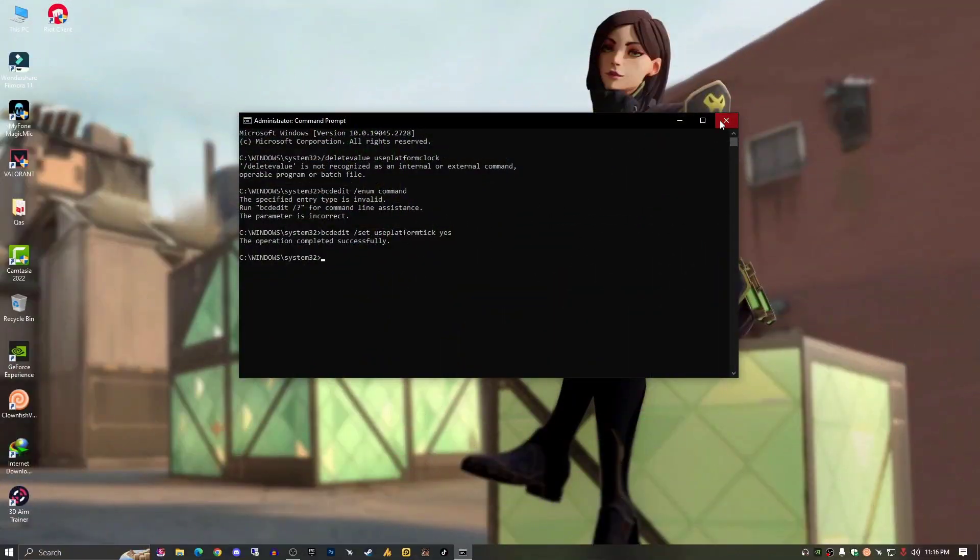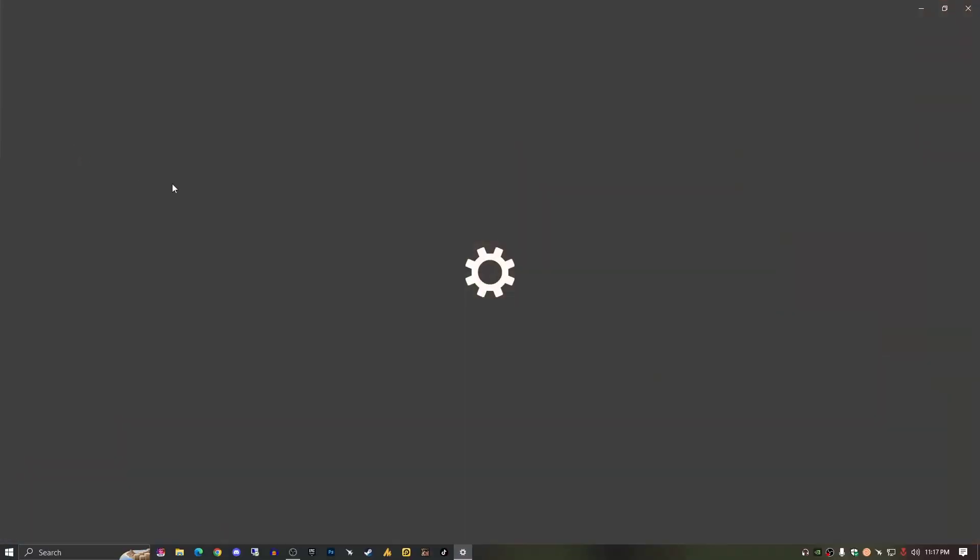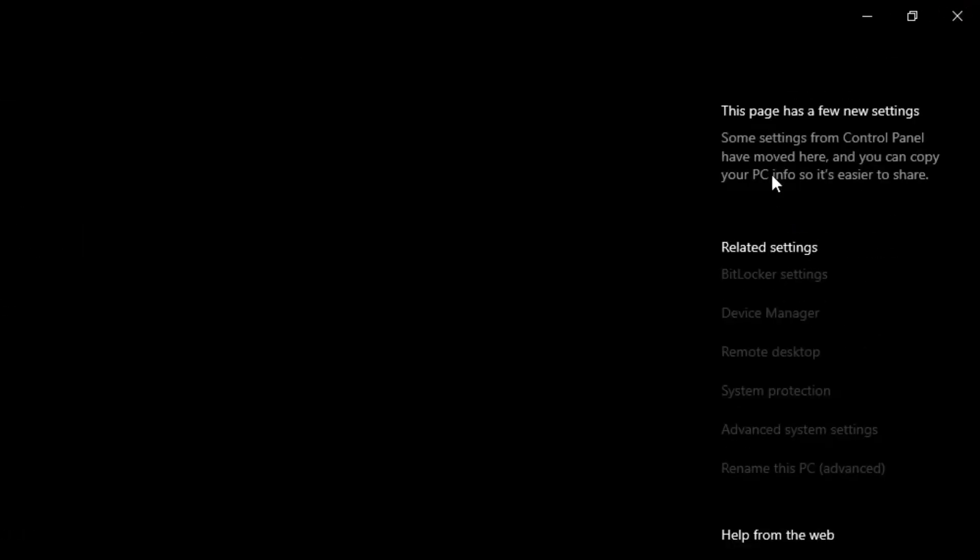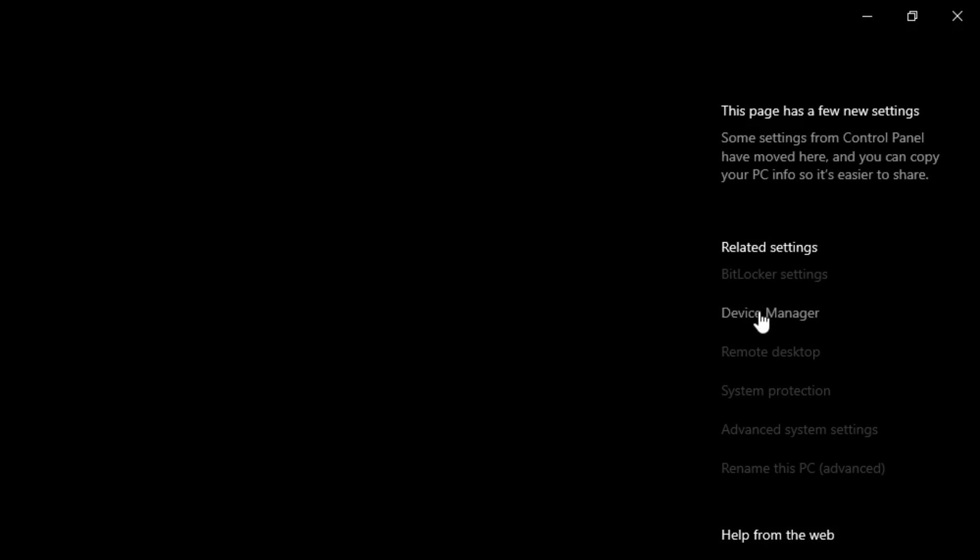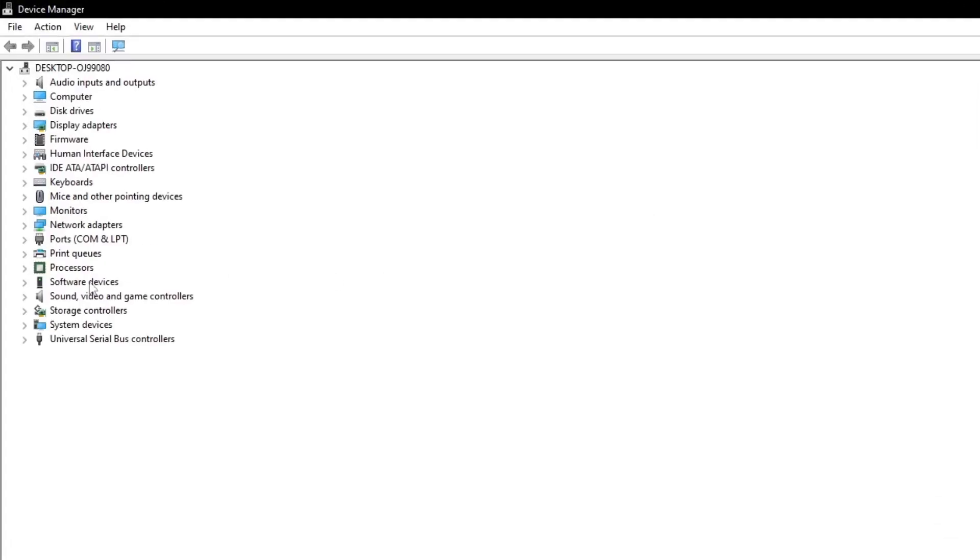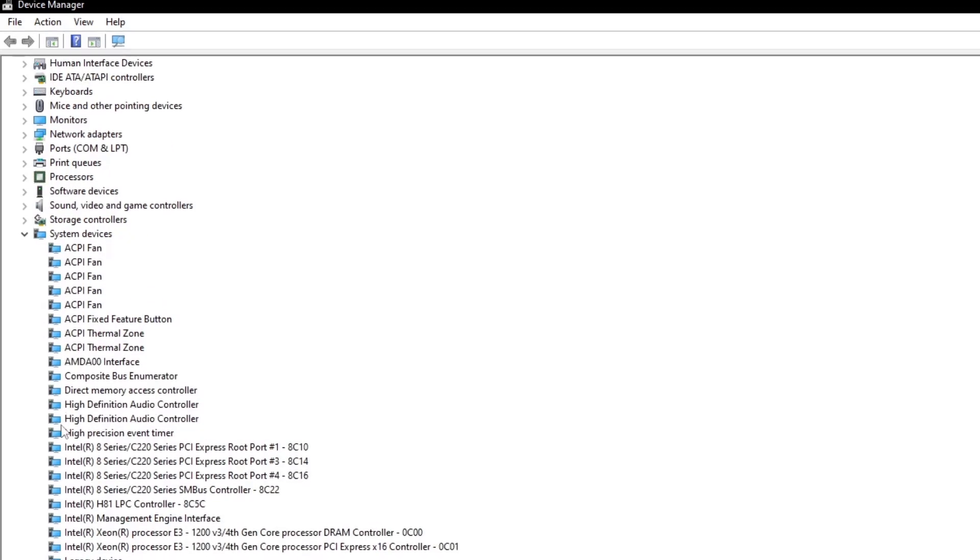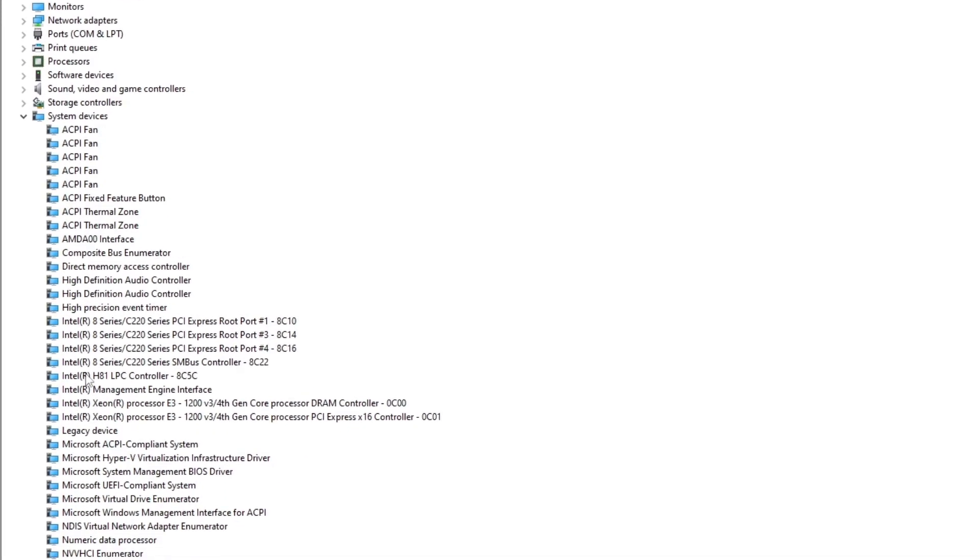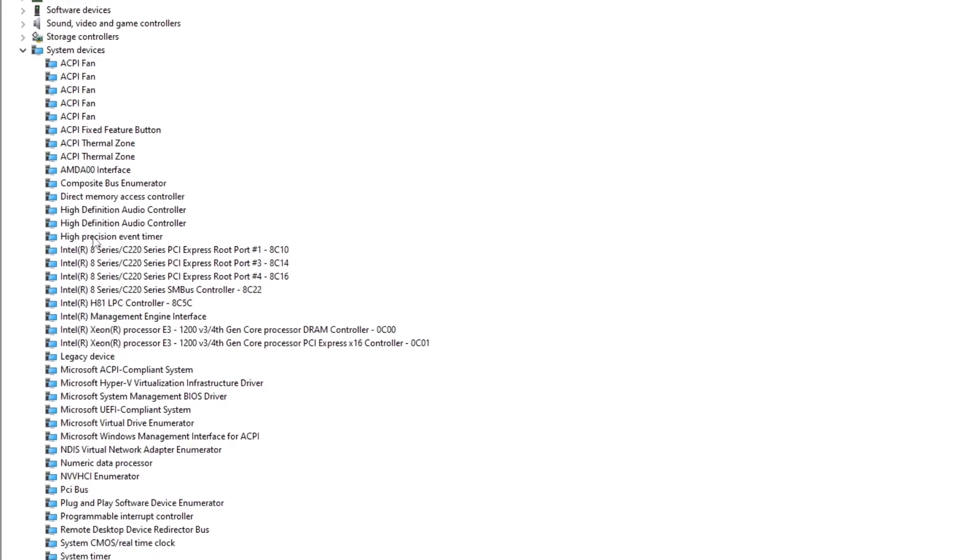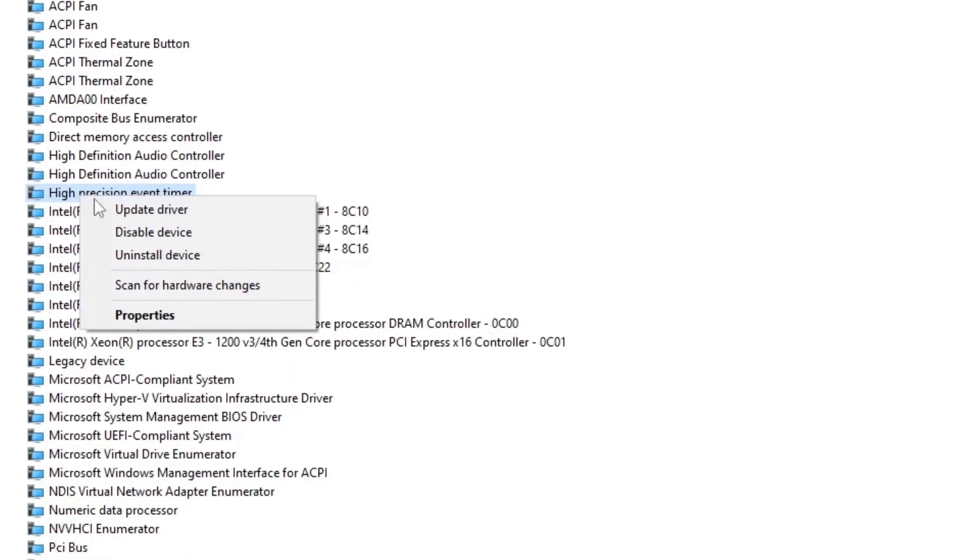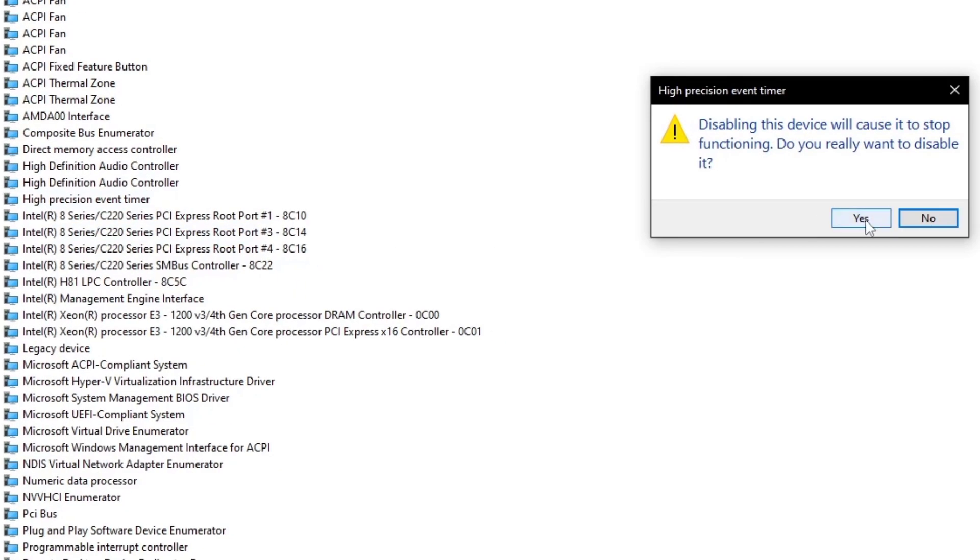Right click on This PC, go to Properties, then Device Manager. Once you open Device Manager, expand it and go to System Devices. Find the High Precision Event Timer, right click on it, and disable it. That's it! Now you will not face